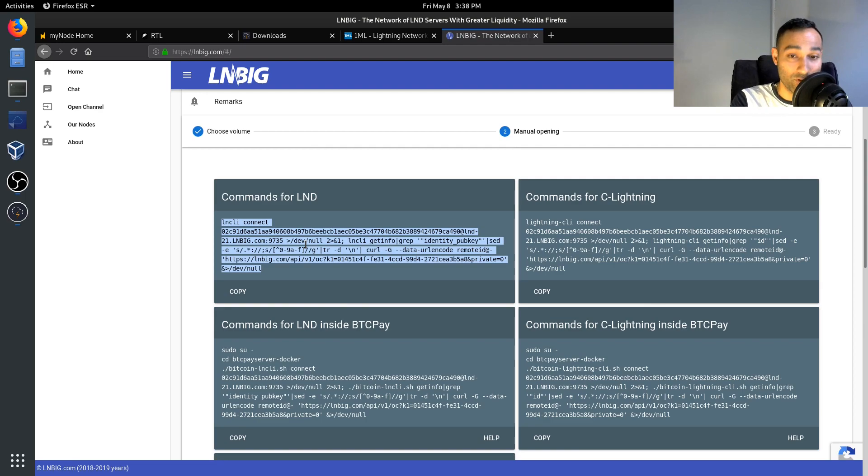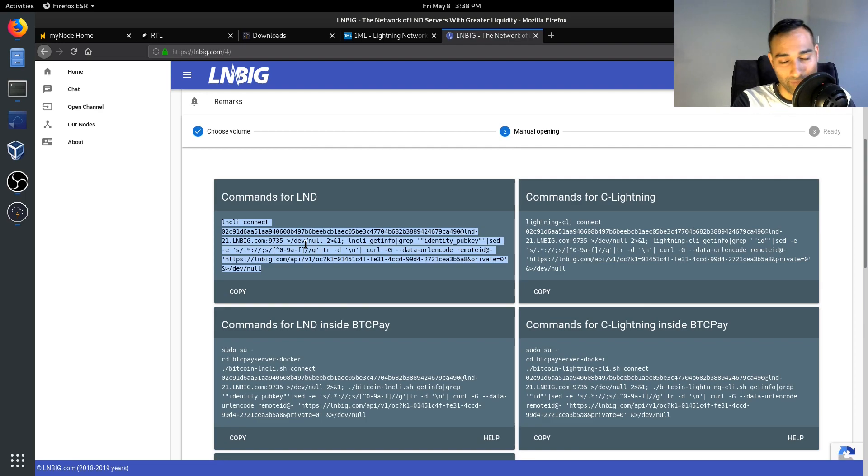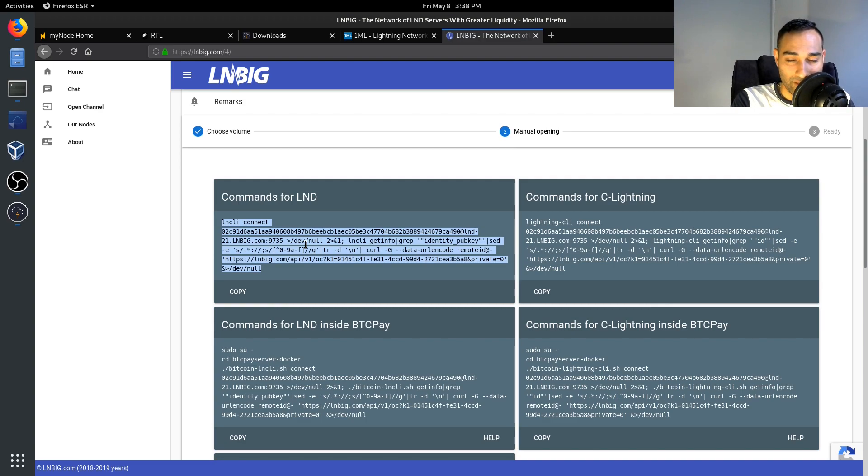A channel from LNBig will come and connect to you if you paste that in.